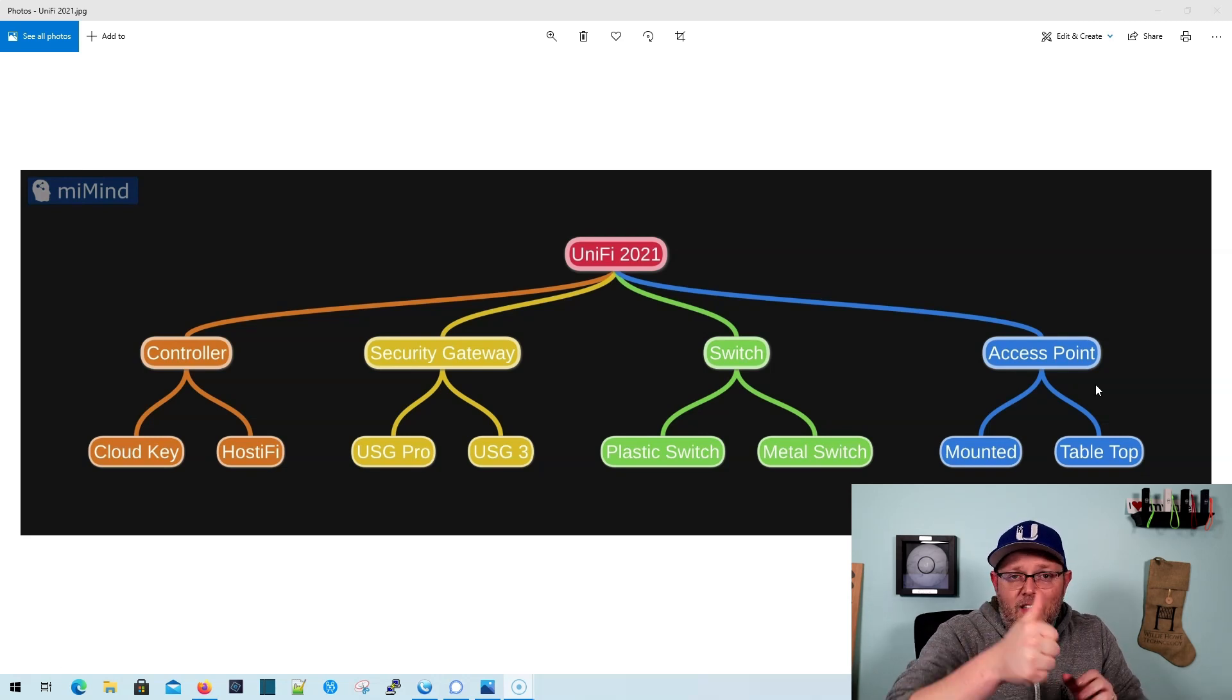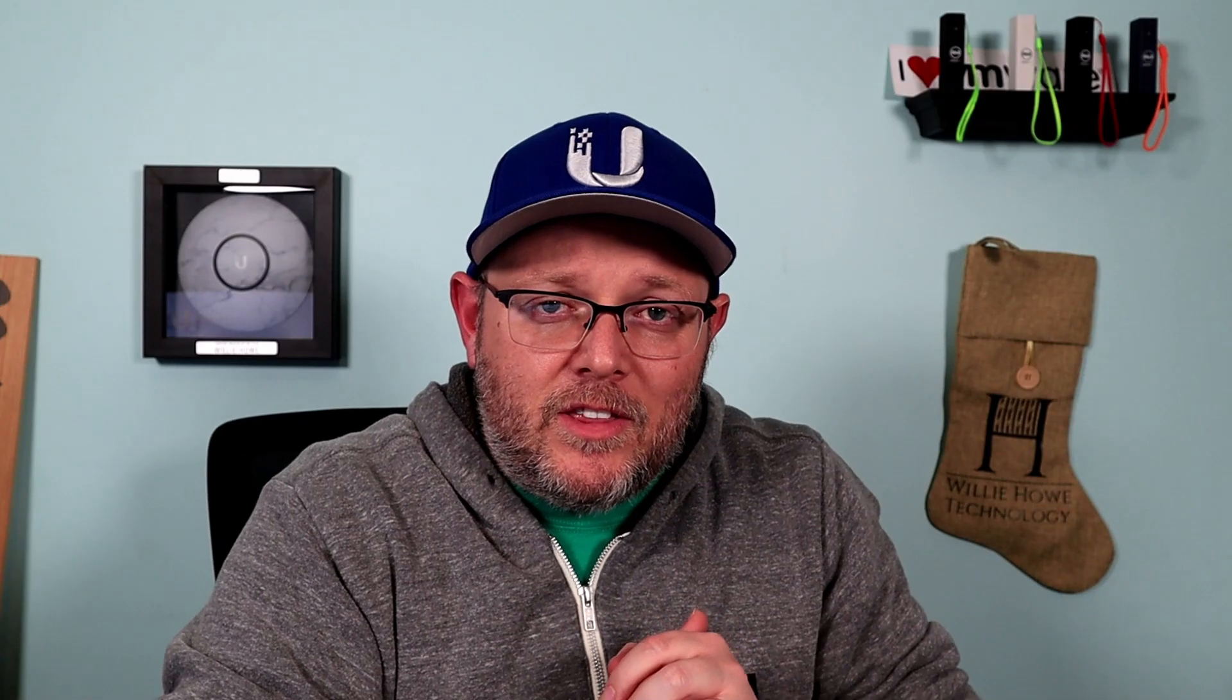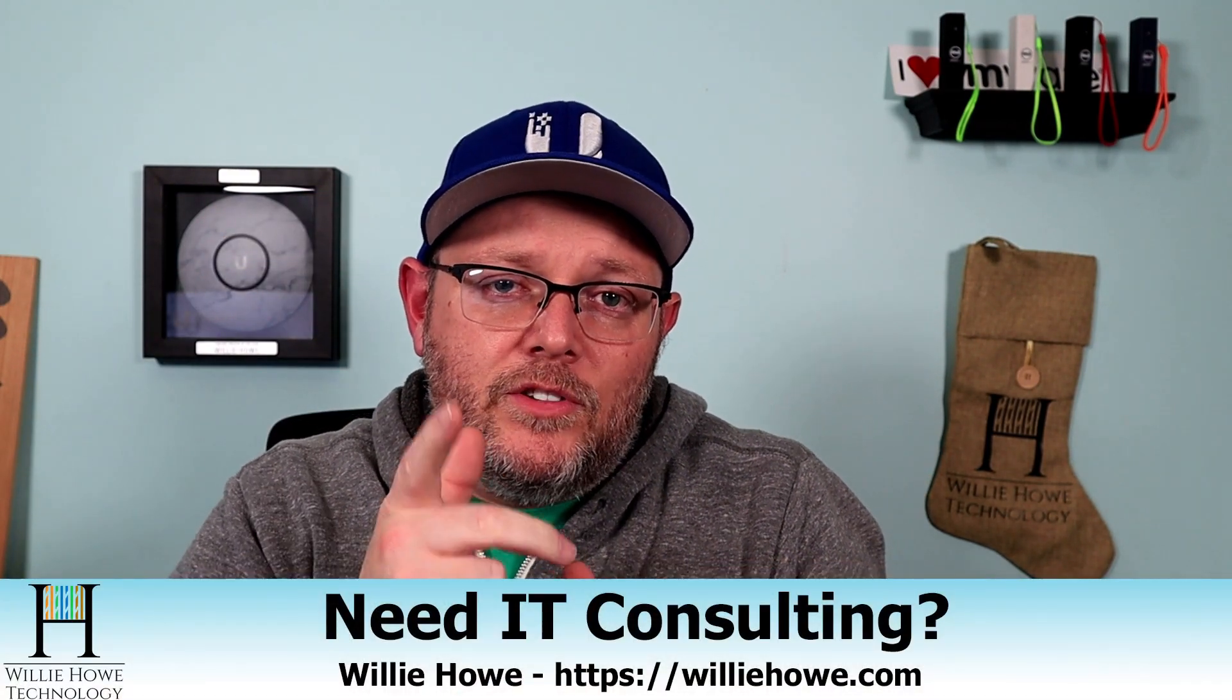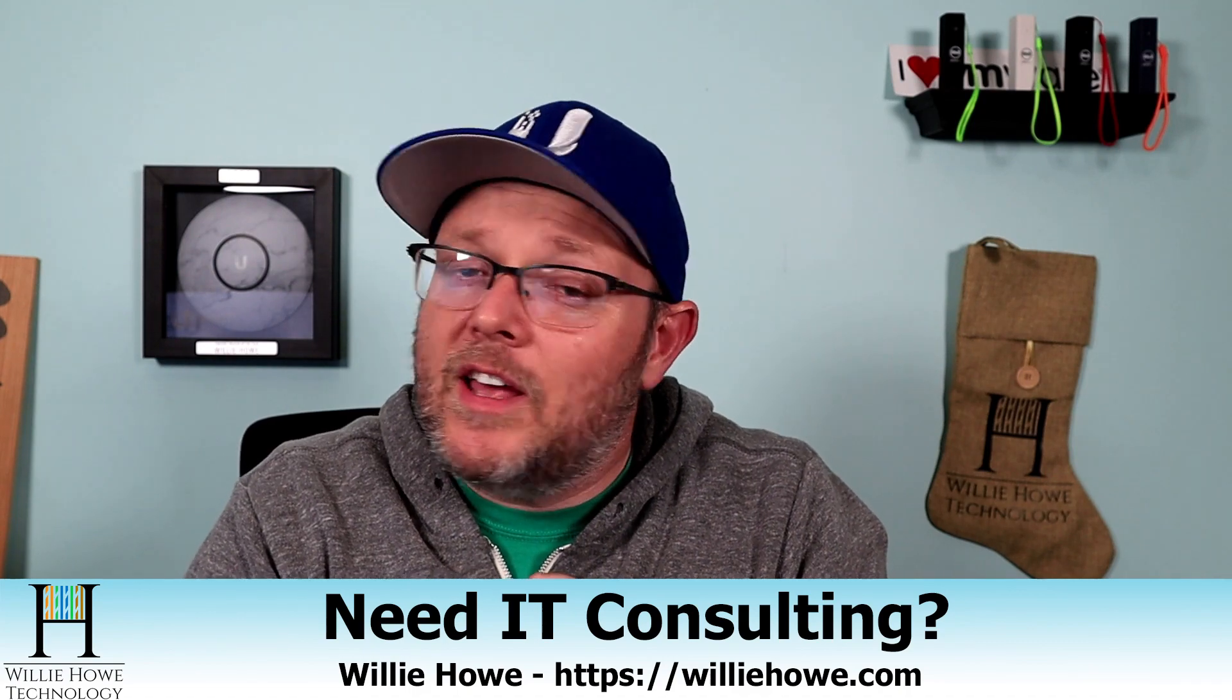I want to thank you for being here. If you like the video, please give me a thumbs up, subscribe, comment and share. Follow me on Twitter, Instagram and TikTok—links are below. If you'd like to support the channel using our affiliate links, they don't change your price but kick a couple bucks to the channel. If you need IT consulting, go to williehow.com and fill out that contact form. Once again, I'm Willie. Thank you for being here, and as always, I'll see you in the next video.